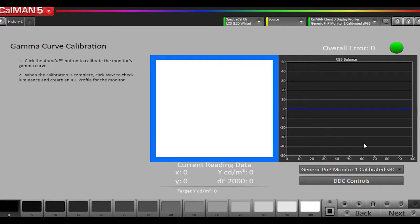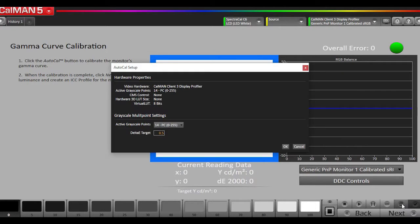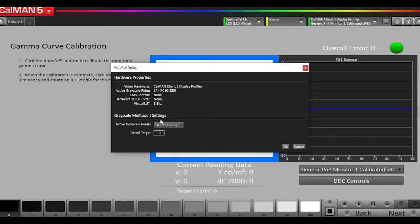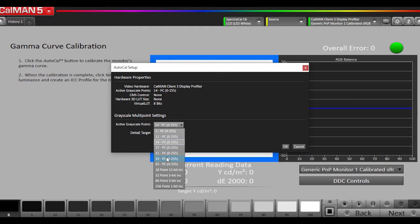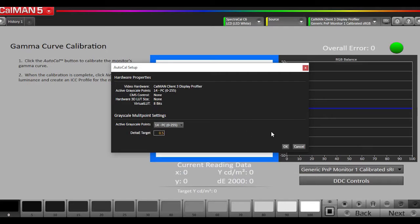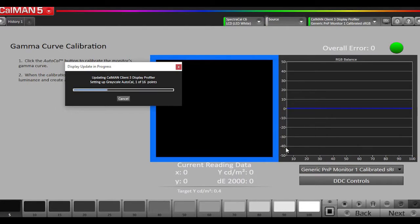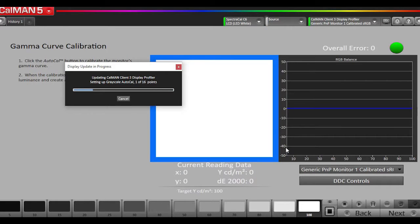Now this is where we calibrate the 1D lookup table or gamma table in the video card that corrects the grayscale, gamma, and white point. So essentially we just hit the AutoCal button. It's going to ask us how many points we want to do. If you don't get satisfactory results with the defaults, then you can calibrate it at more points. Hit OK and it will run through the process of the AutoCal of the grayscale. This is going to take a few minutes, so we'll come back when it's done.